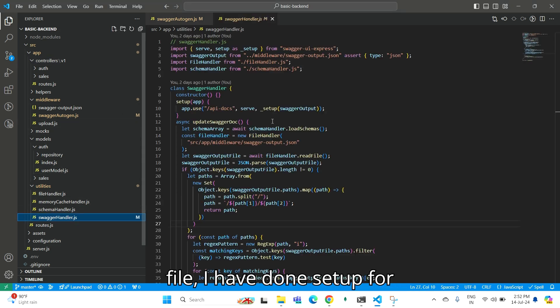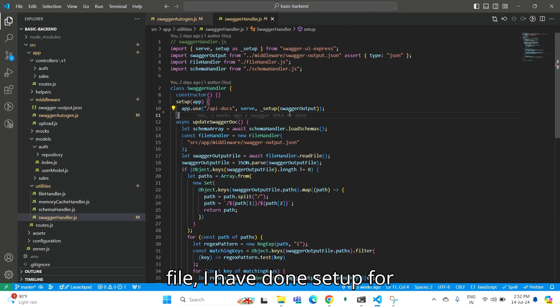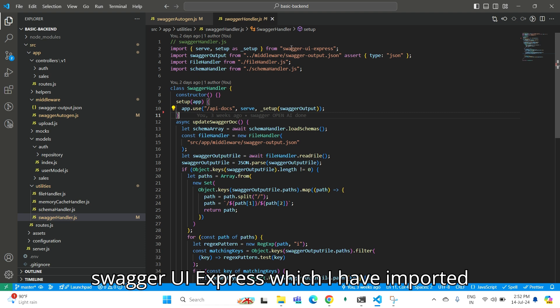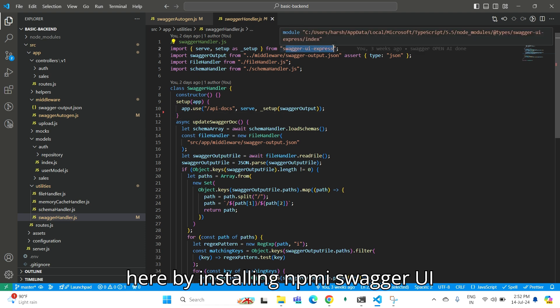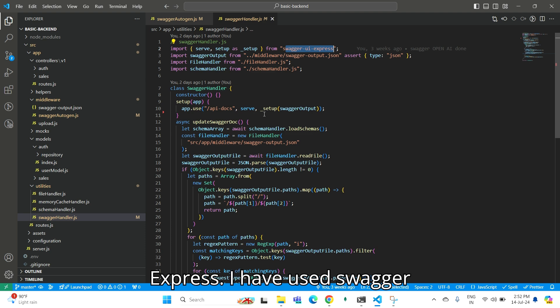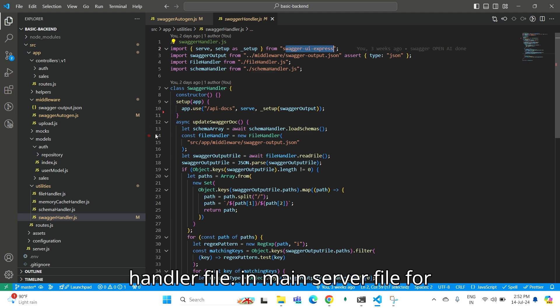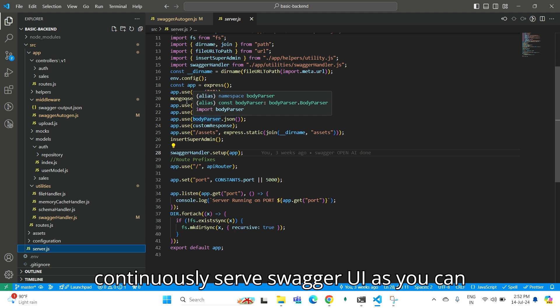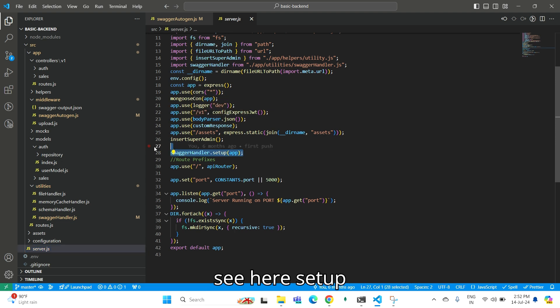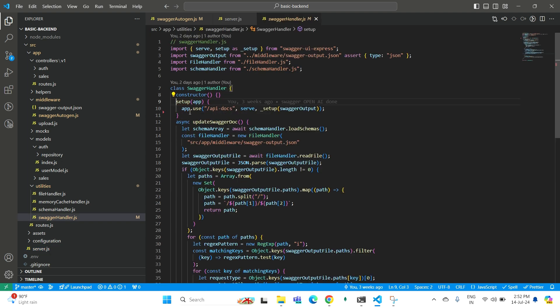In Swagger Handler file, I have done setup for Swagger UI Express, which I imported by installing npm i swagger-ui-express. I have used Swagger Handler file in main server file to continuously serve Swagger UI. As you can see here.